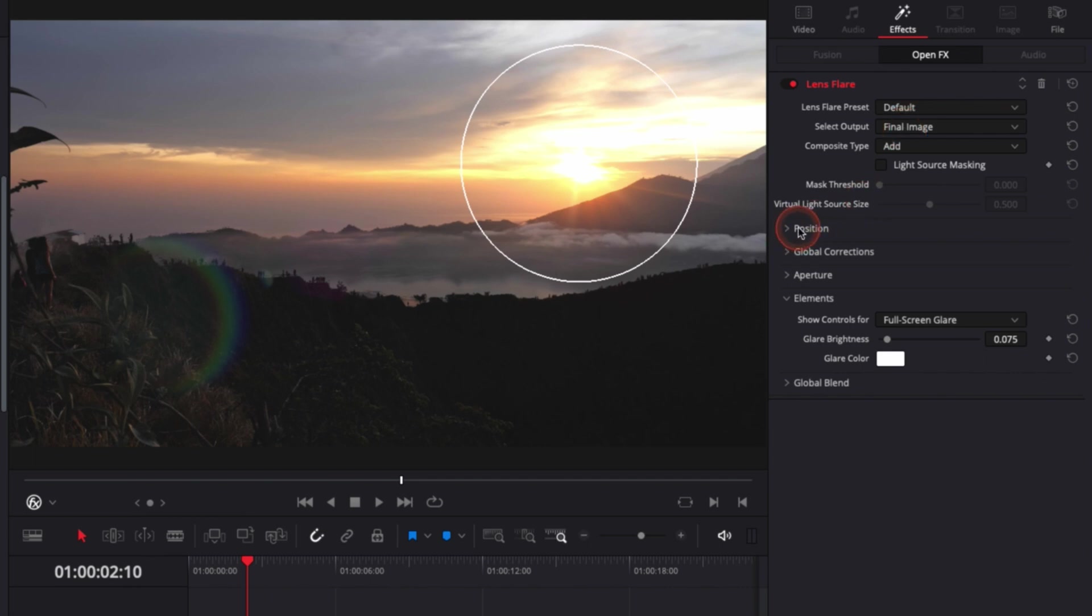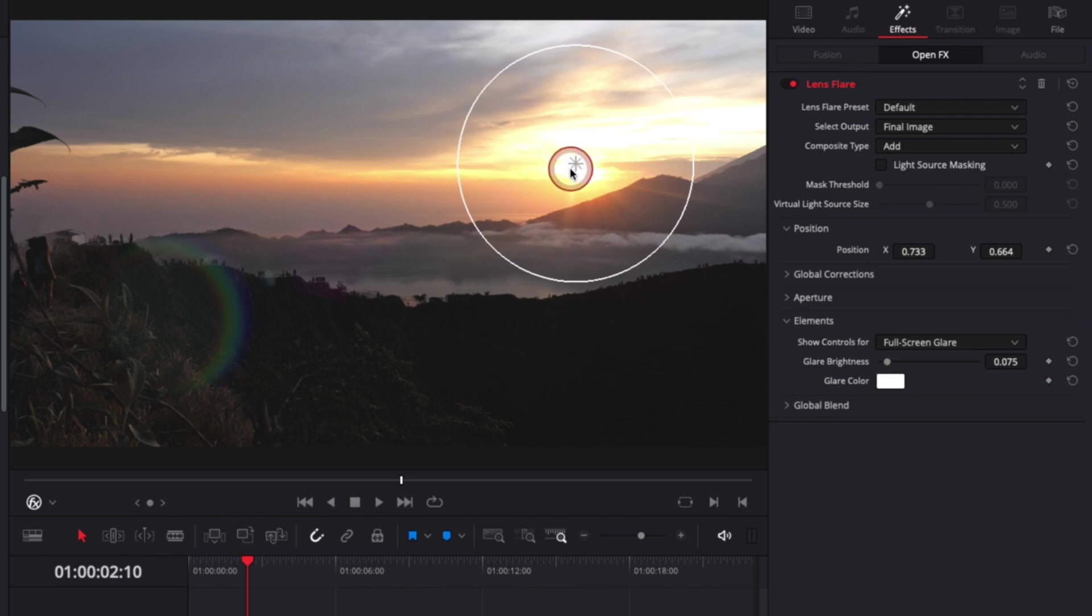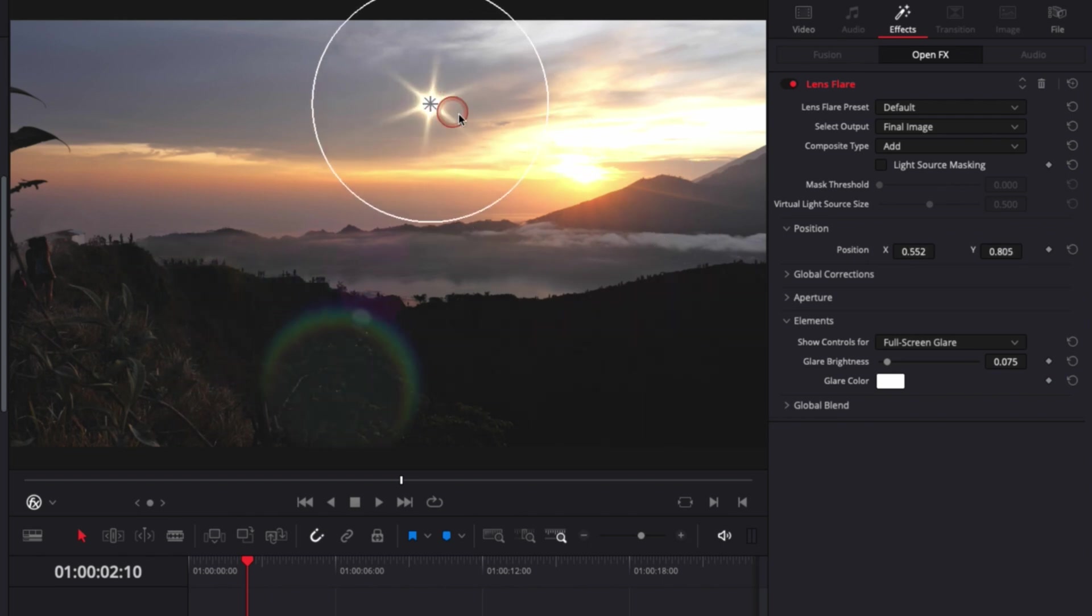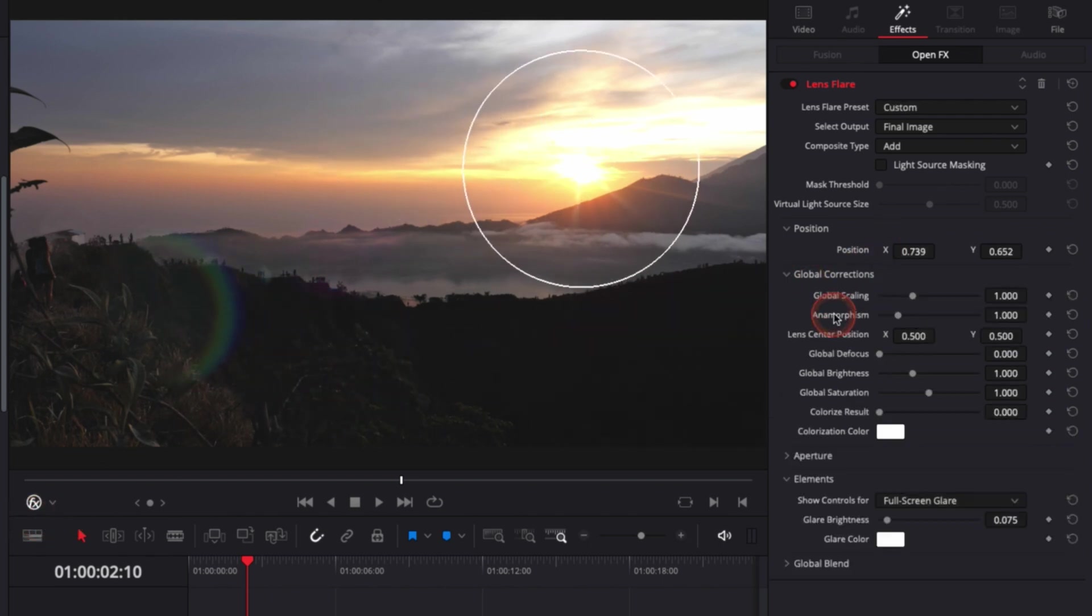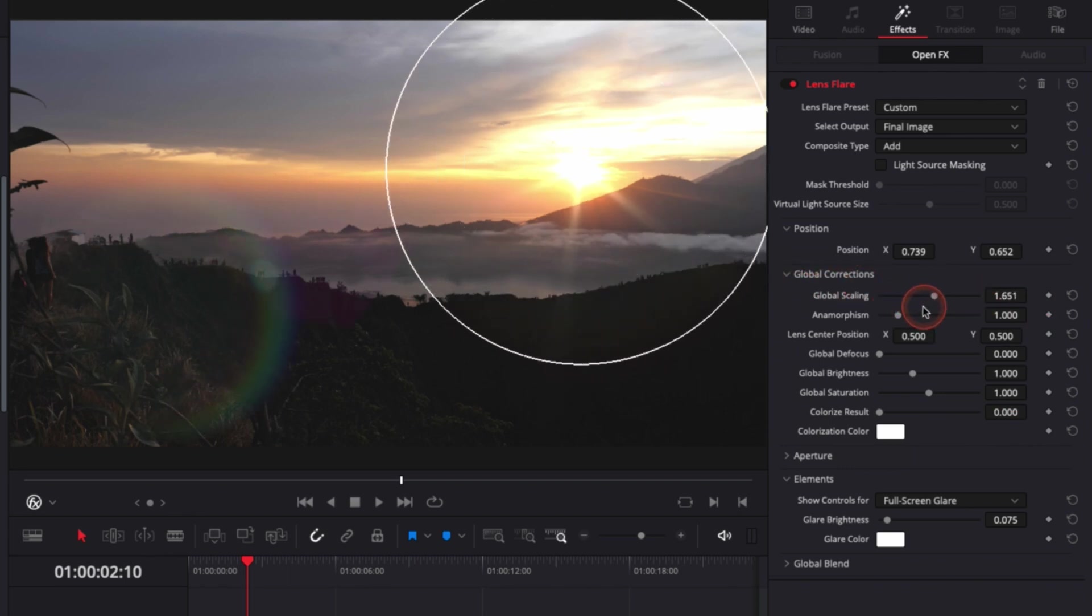Then you have a bunch of options where you can adjust the position, but we can do it directly here if we have the open overlay activated. We can also adjust the global look of the flare with global correction. We can adjust the scaling, make it bigger or smaller.